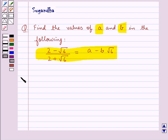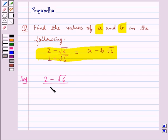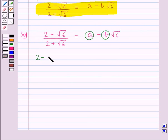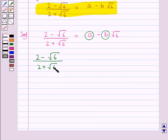Let's move on to the solution. We are given 2 minus root 6 upon 2 plus root 6 is equal to a minus b root 6, and we need to find the values for a and b. First we consider 2 minus root 6 upon 2 plus root 6.